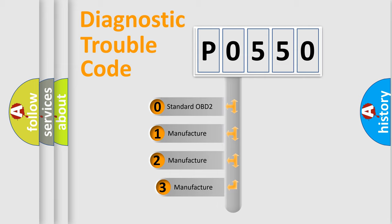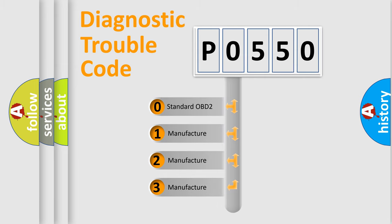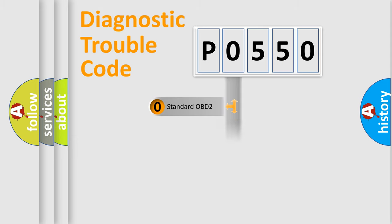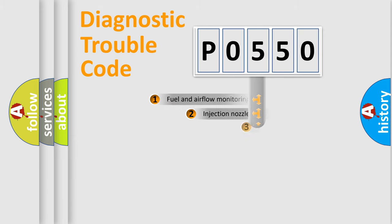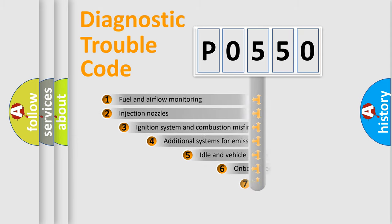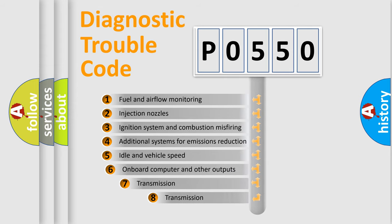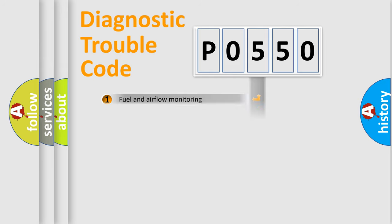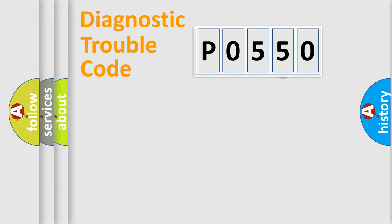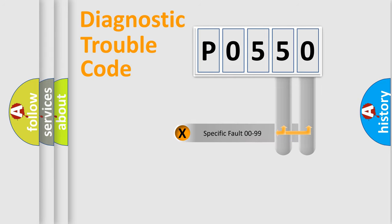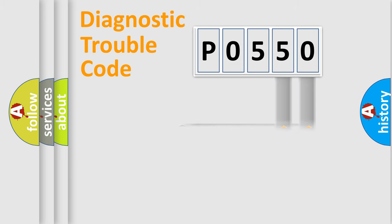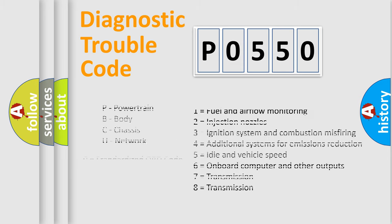If the second character is expressed as zero, it is a standardized error. In the case of numbers 1, 2, or 3, it is a car-specific error. The third character specifies a subset of errors. The distribution shown is valid only for the standardized DTC code. Only the last two characters define the specific fault of the group. Let's not forget that such a division is valid only if the second character code is expressed by the number zero.